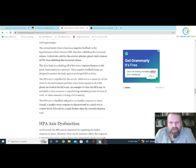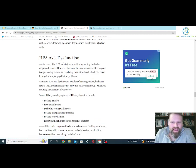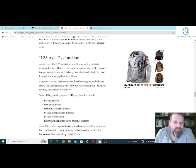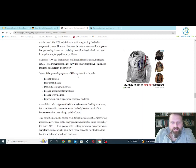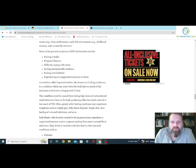Here's the dysfunction part. The HPA axis is important in regulating the body's response to stress. However, there can be instances where the response is overstimulated, which can result in physical and psychiatric problems — depression being the psychiatric problem. The causes of HPA axis dysfunction could result from genetics, biological causes or medications, early life environment, childhood traumas, and current life stressors. General symptoms of HPA dysfunction include feeling irritable, frequent illnesses, difficulty coping with stress, feeling unexplainable tiredness, feeling overwhelmed, and experiencing exaggerated response to stress.